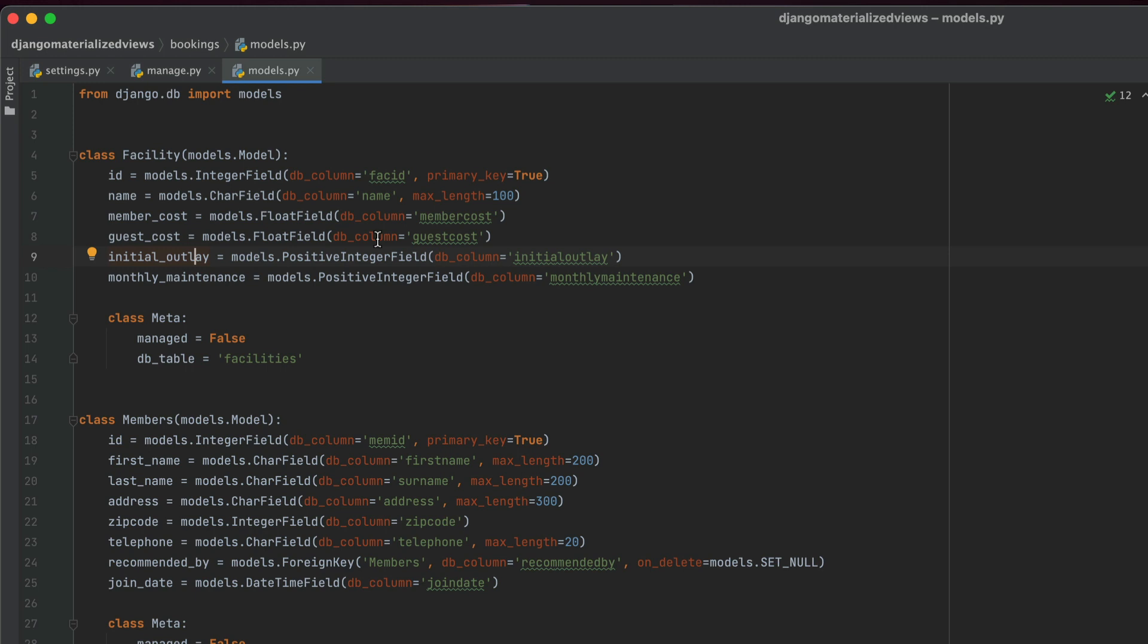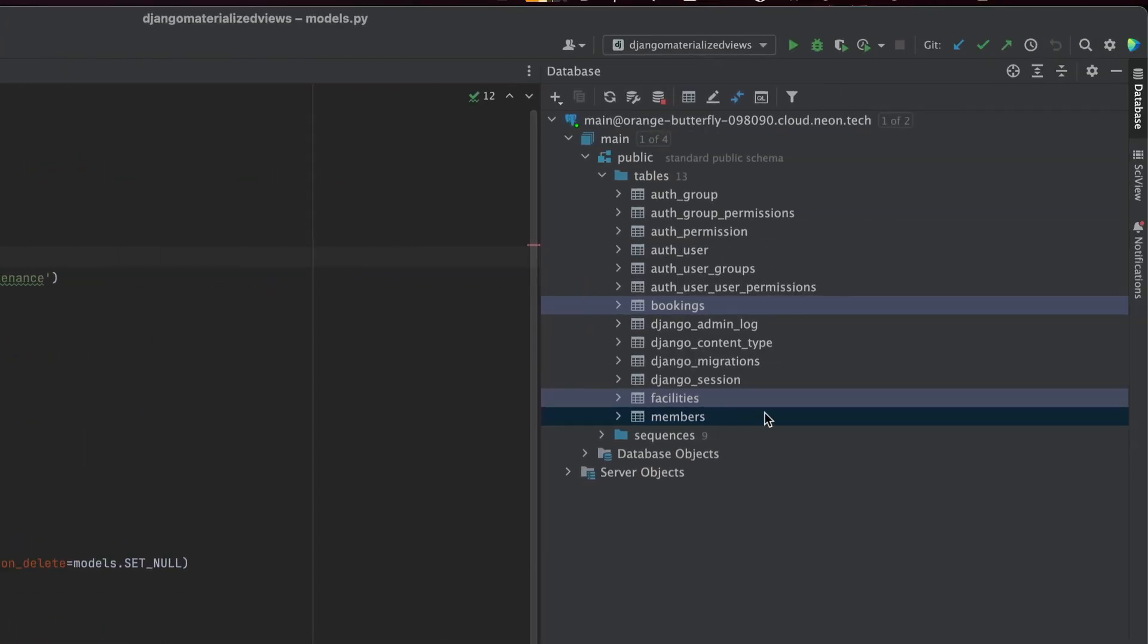So the thing about a materialized view is that it cuts down the cost of running a query on your database. And we're going to be using a Postgres database here that I have set up.